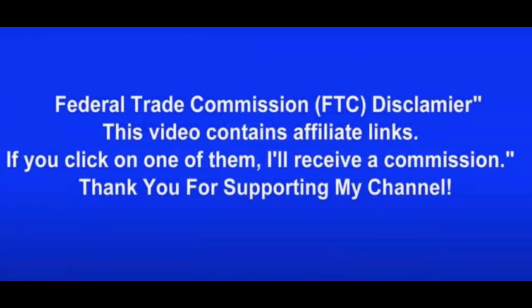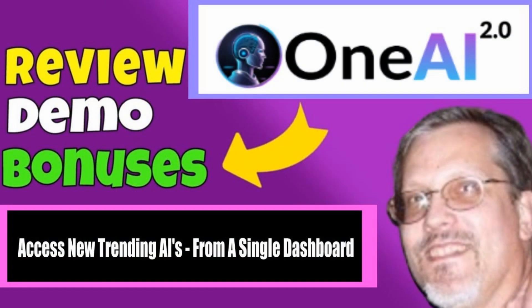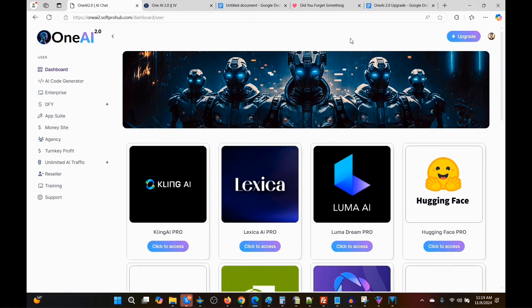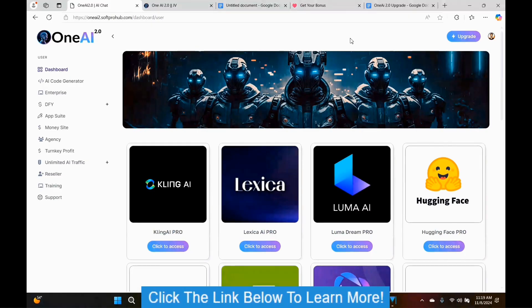Mark Dwayne here from markdwayne.com, and welcome to my OneAI 2.0 review. This is an upgraded version to the original OneAI. They've added a number of new and different AI platforms that you can get access to, and the idea is you can get access to all these AI platforms under one dashboard. They've really expanded upon the number of AI interfaces available.